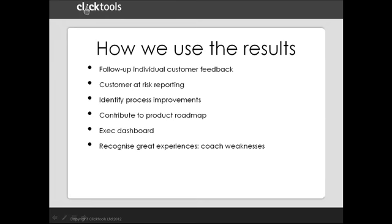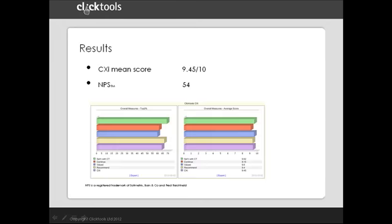Here are some headline results. Our customer experience index mean score is 9.45 out of 10. I am proud of that. Our net promoter score is 54, which is good, but needs to be improved. Remember, the customer experience index is an aggregation of the four key questions that are included in every survey.